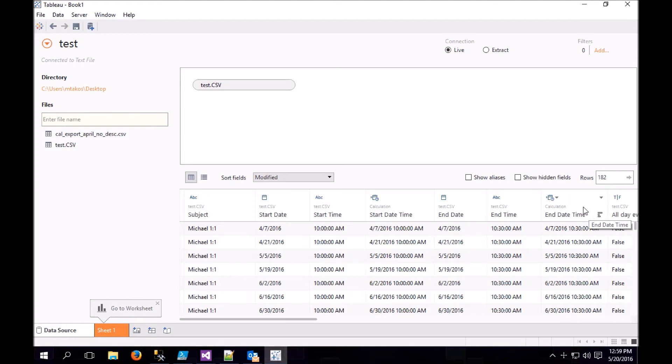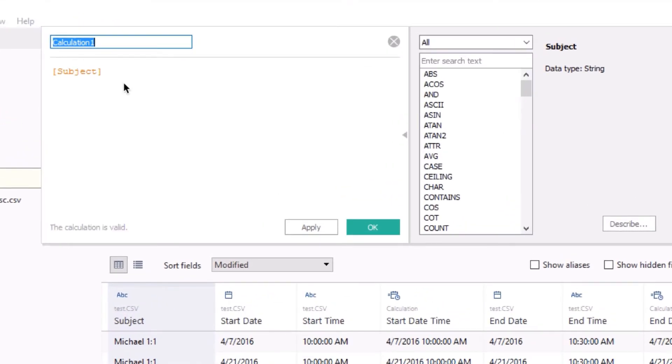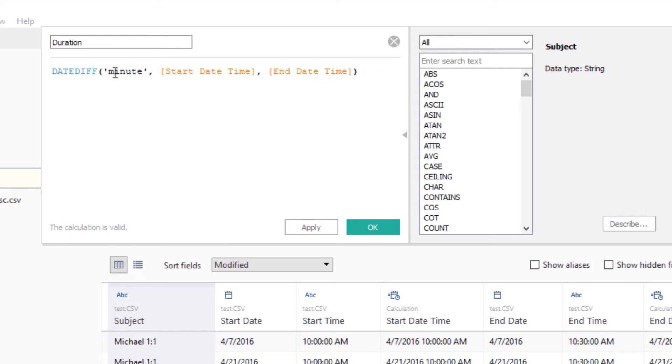And now we want to find the difference between Start Date Time and End Date Time. So let's create a new calculated field, and let's call it Duration. And here is the formula that we're going to use. We're going to use the DateDiff formula. We're going to get our answer in minutes. And then we're going to find the difference in minutes between Start Date Time and End Date Time. If we want it in hours, we could change minutes to hour, or we could divide by 60, and we would get duration in hours.